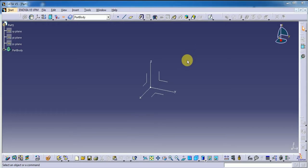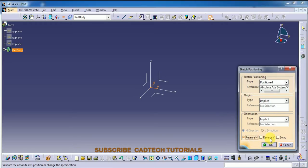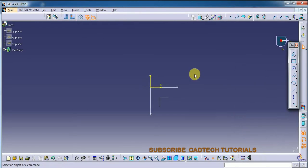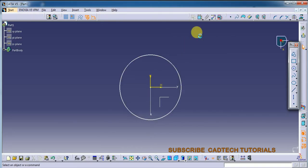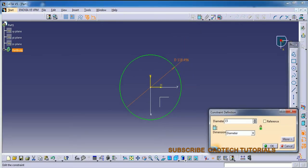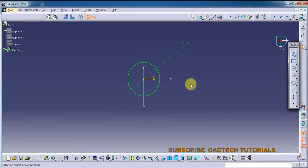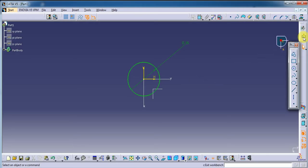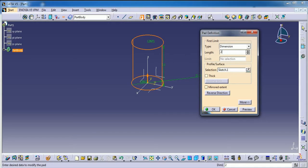So let's start the model. Select the plane and select the circle here. Add diameter length for the diameter — yes, it is the size of diameter.